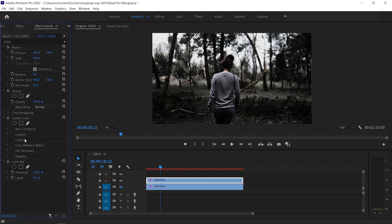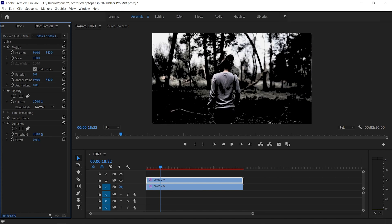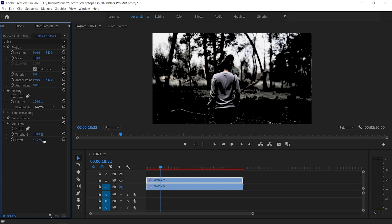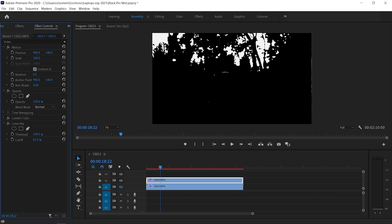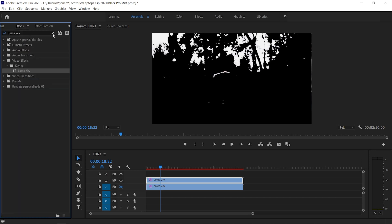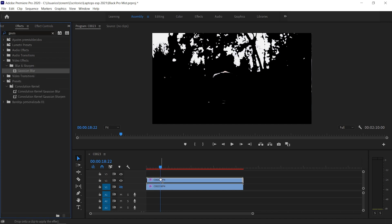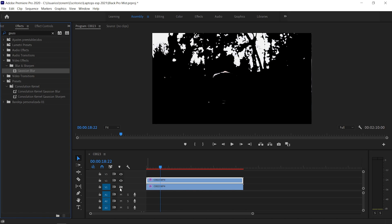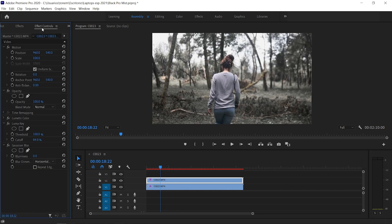In Effects Controls we have the Luma Key settings. We're going to adjust the cutoff so everything in the highlight range is selected — move it up or down until you have everything you want selected. Then go back to Effects and add a Gaussian Blur, dragging it over the clip. Unhide the bottom layer, and in Effects Controls we're just going to add some blur to our liking. As we add more blur, everything starts to become a bit more diffused.